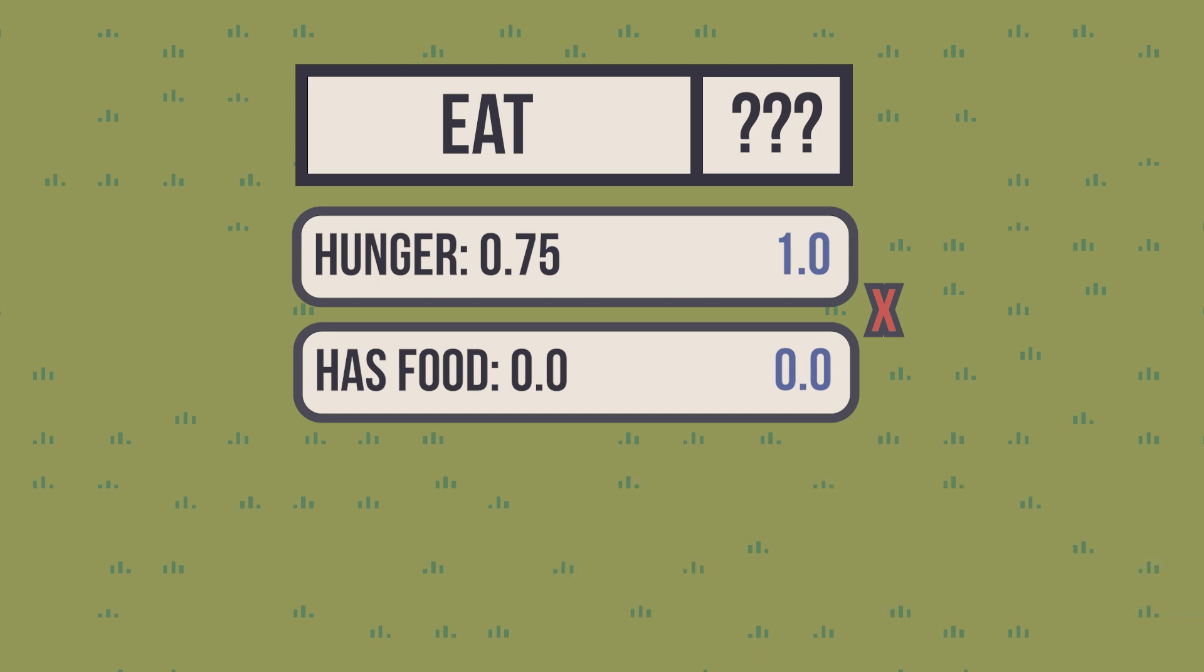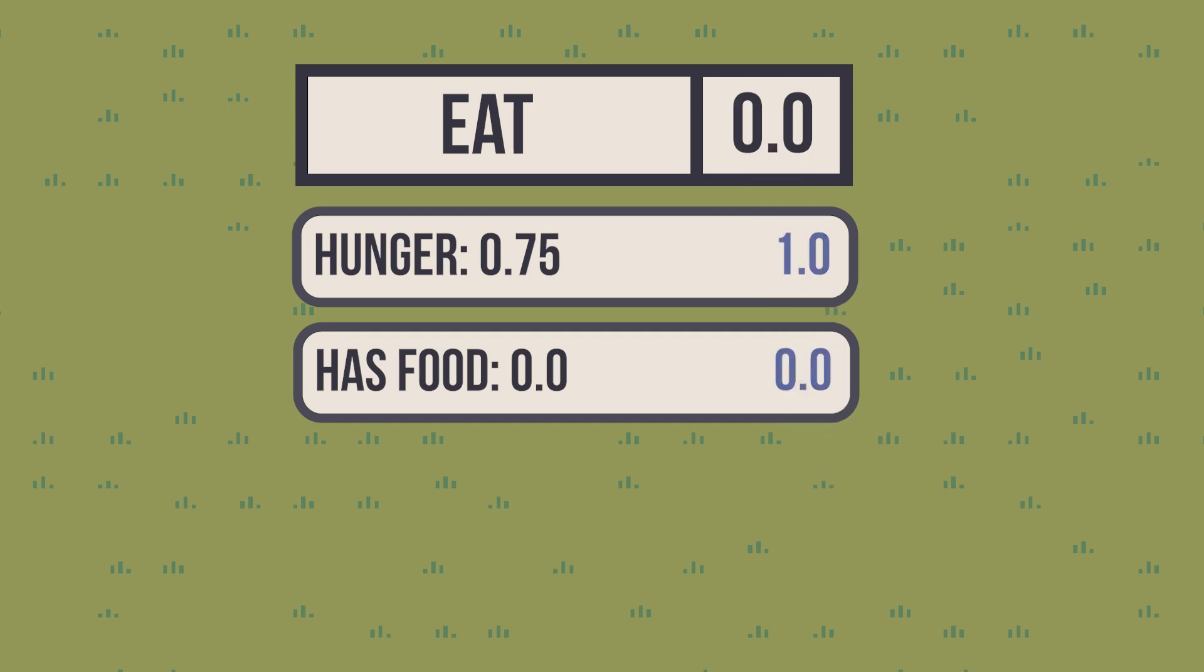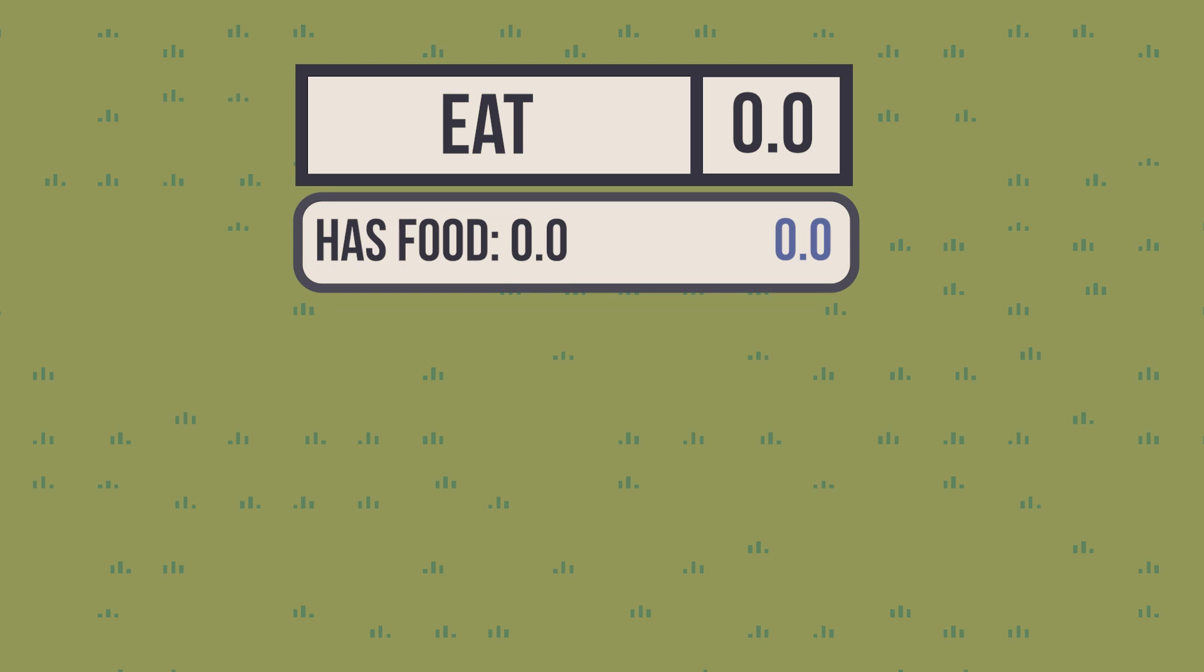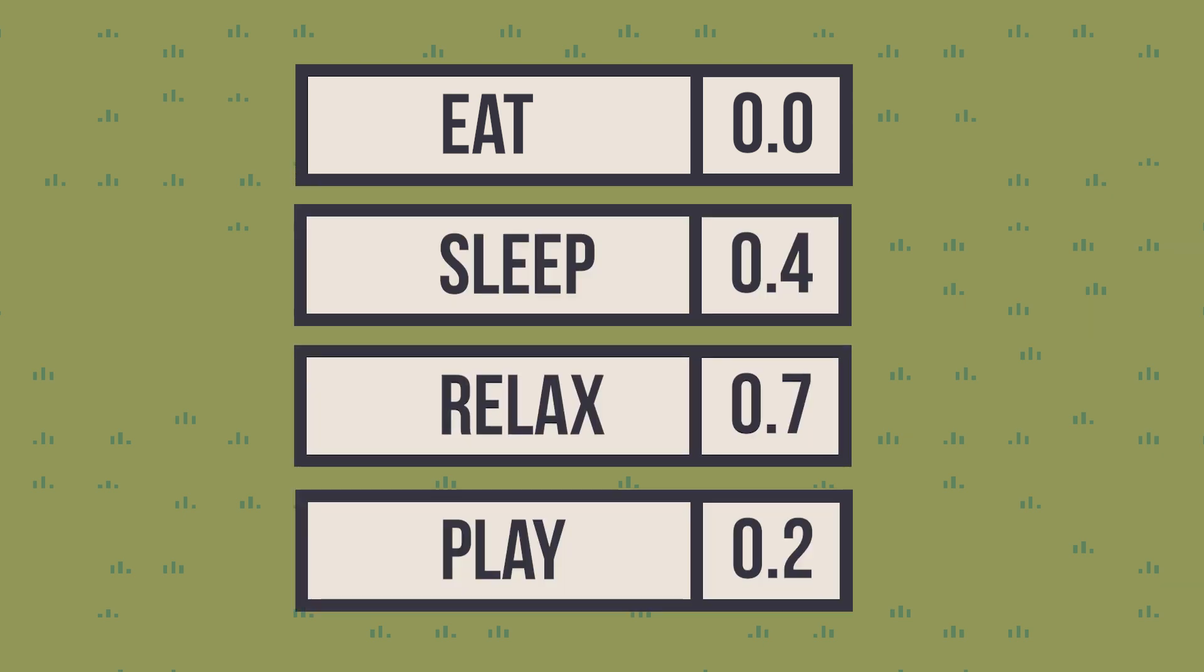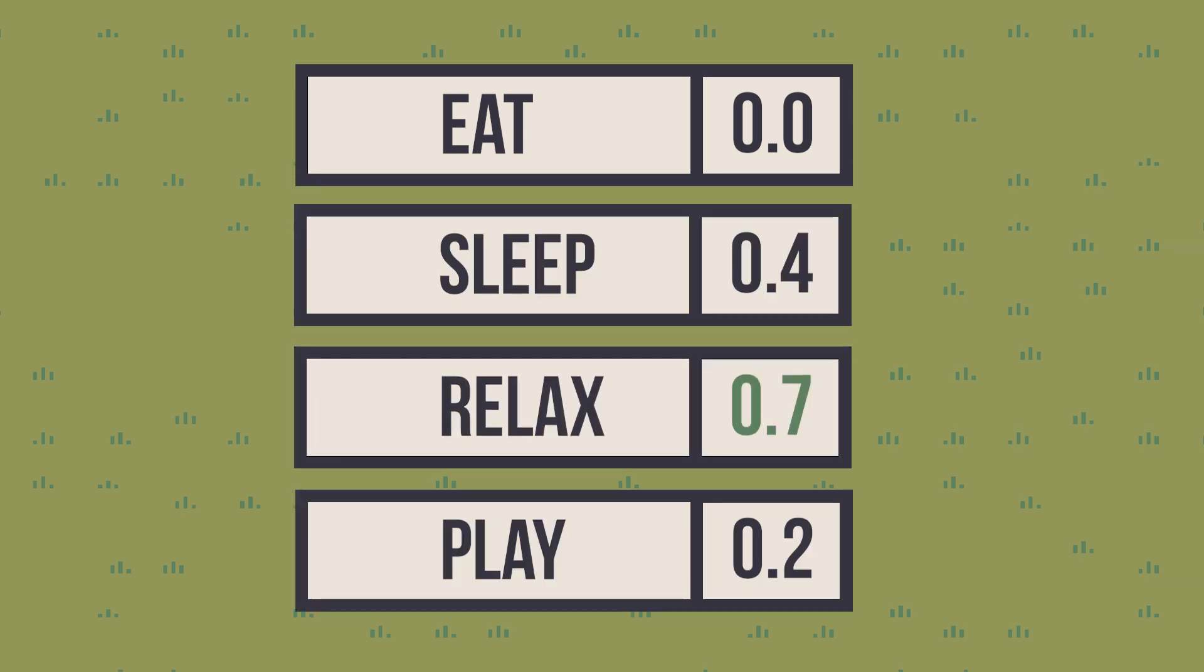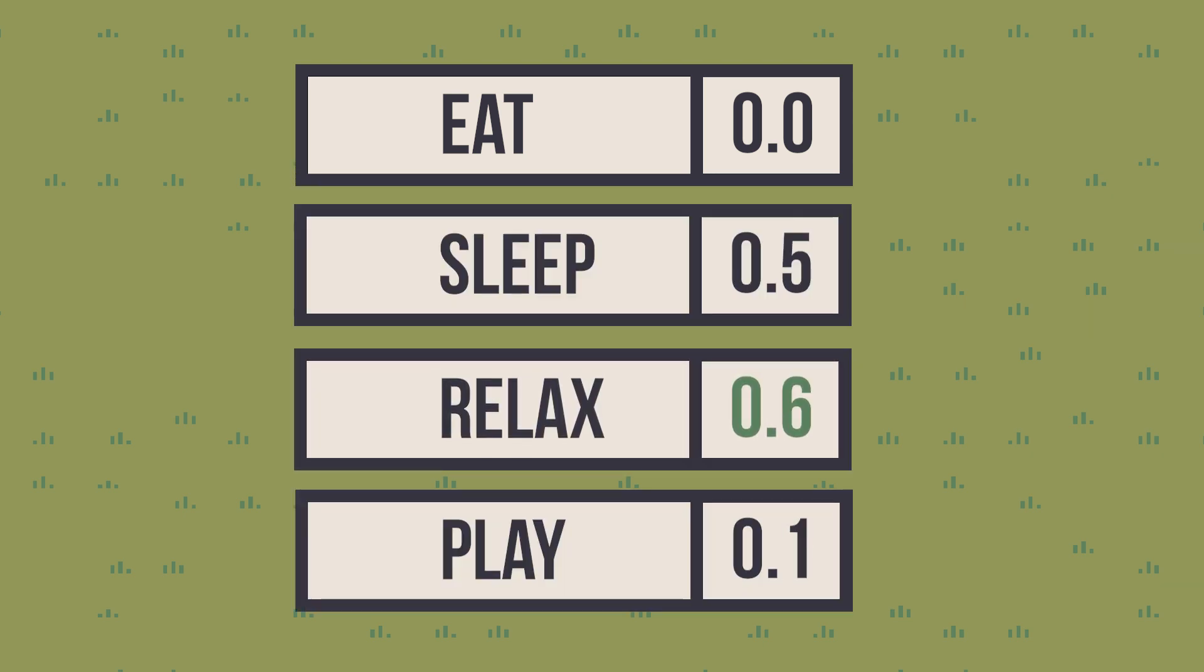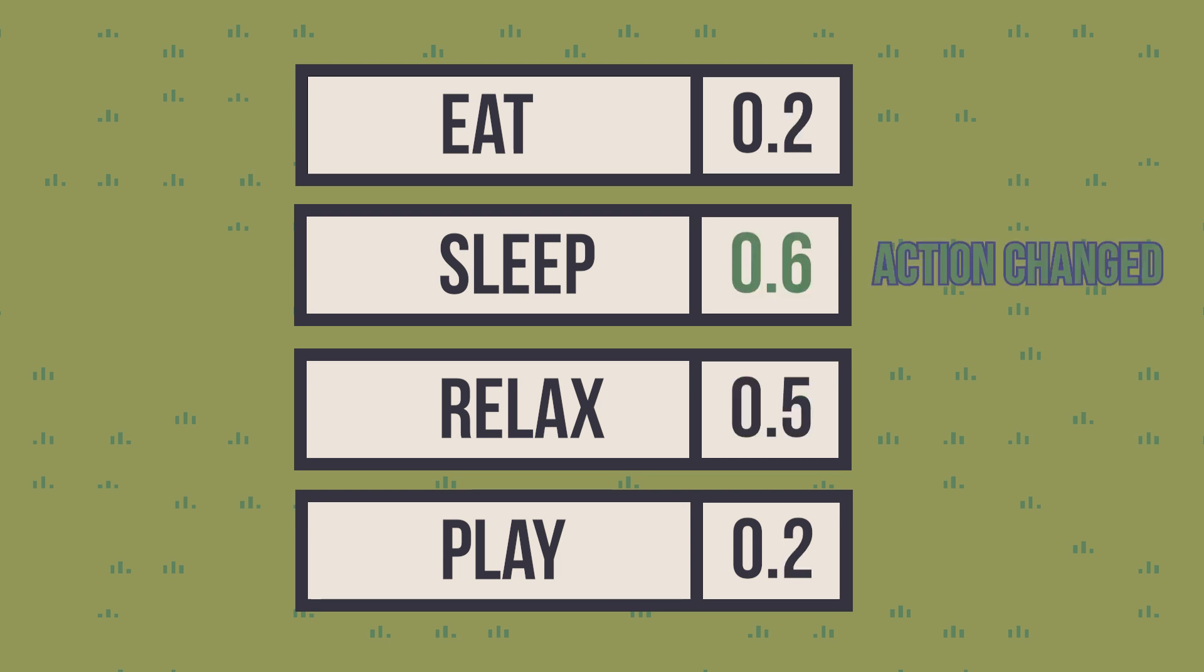In this example, multiplication works well because a 0 in has food would nullify the other consideration. With all scores calculated, now you just need to pick the best one for the job. This calculation will happen continuously, and the utility system should notify every time the highest utility action changes.